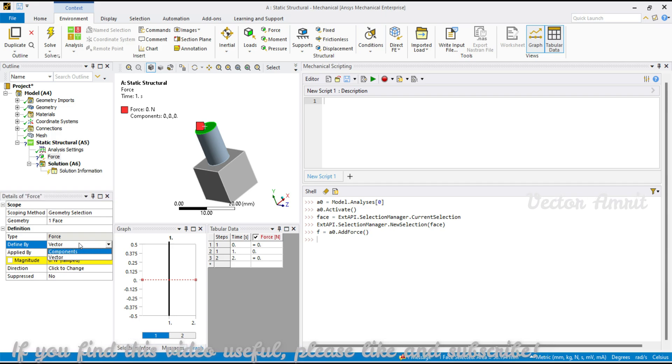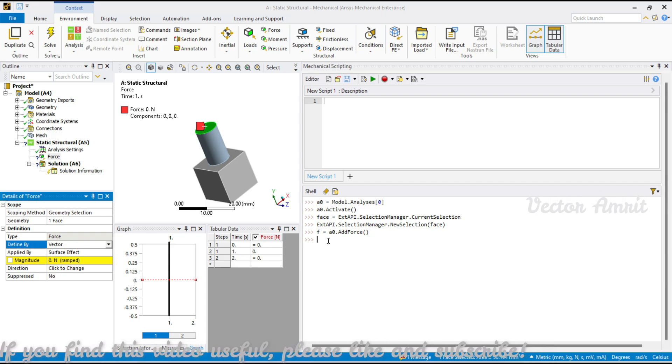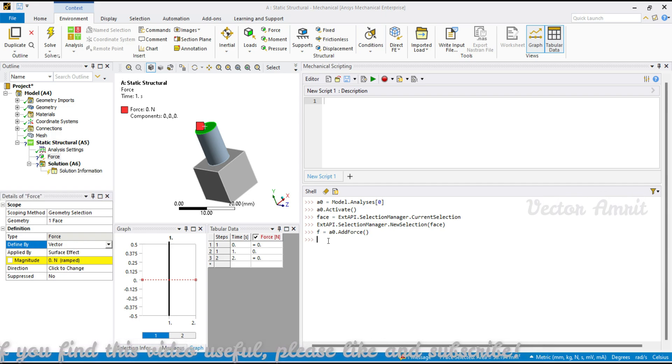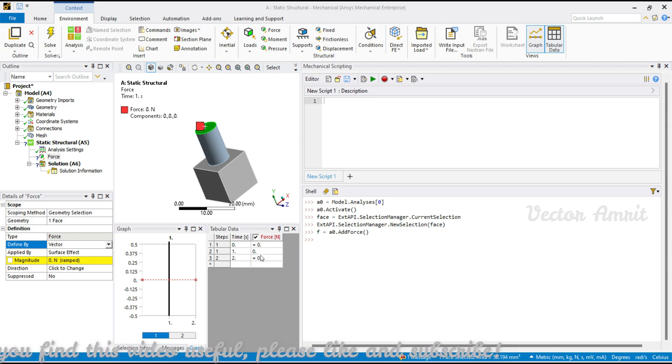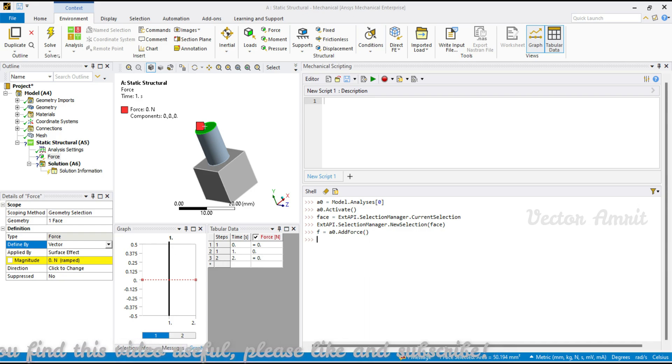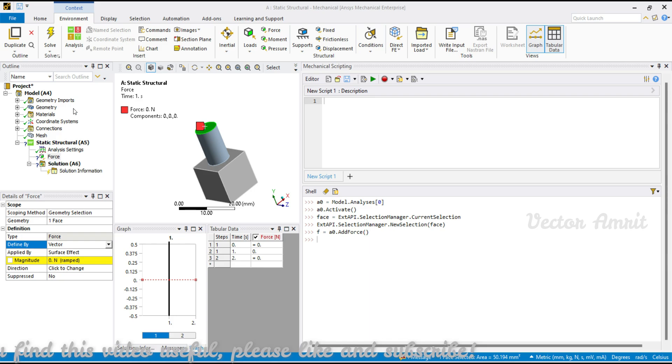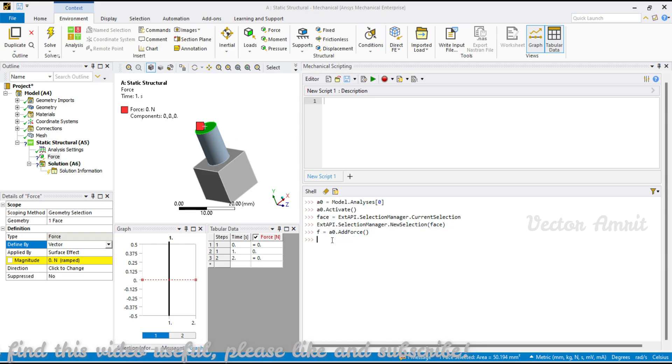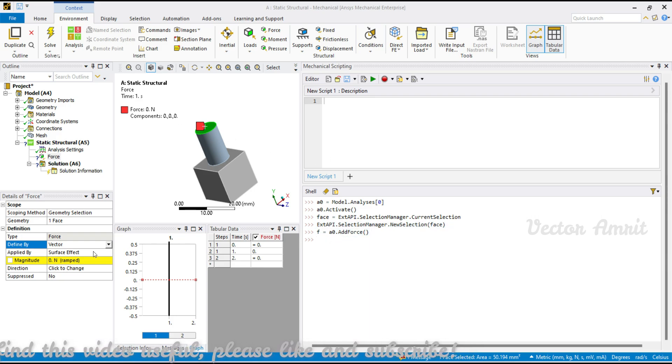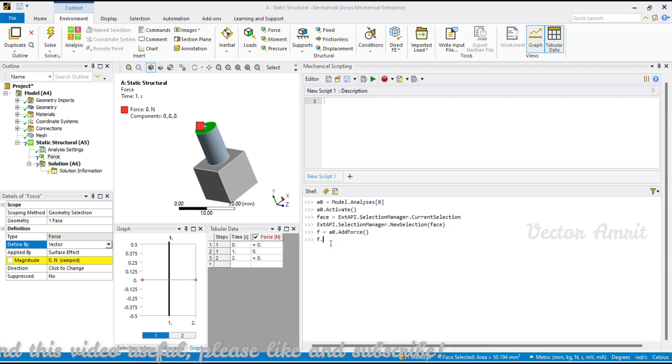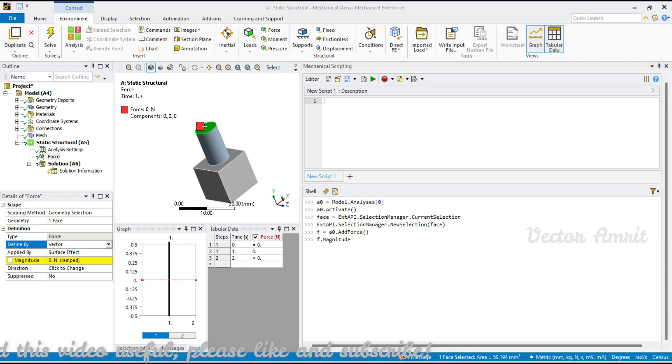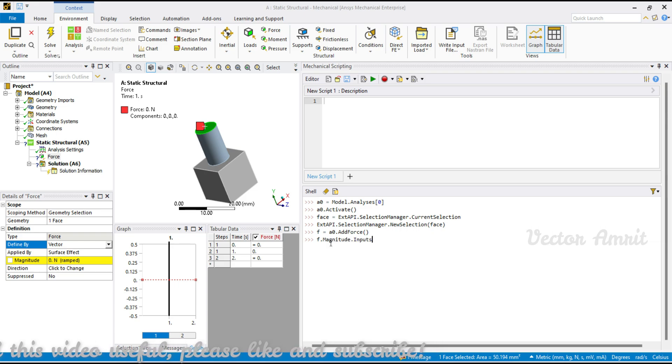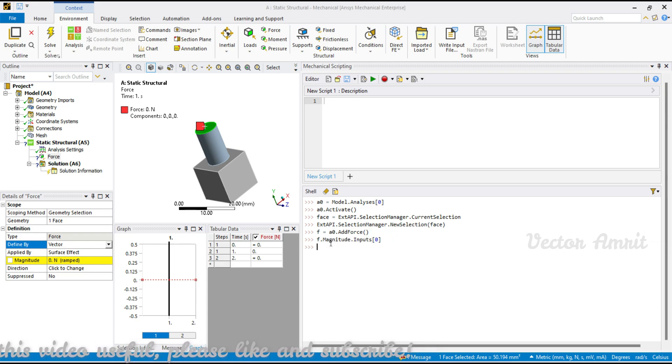You want a vector magnitude or a component. Let me make it as a multi-step force. I already have this covered in multiple videos. Right now it's a magnitude, so it will be f.magnitude.input and you will see it's a nested list.